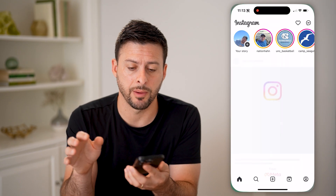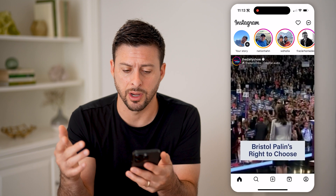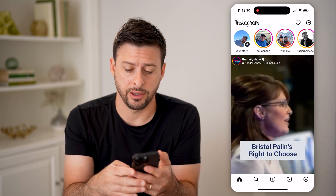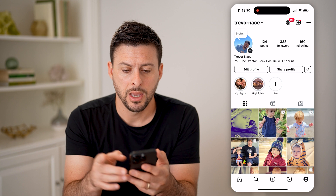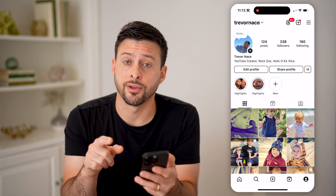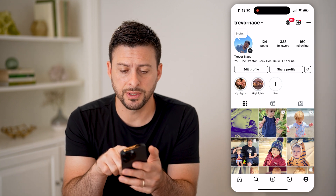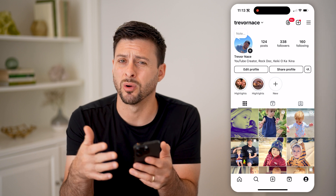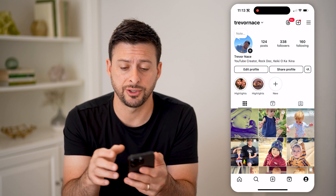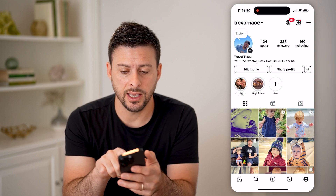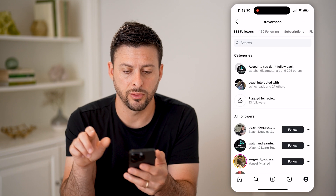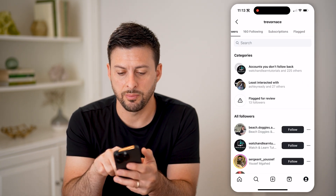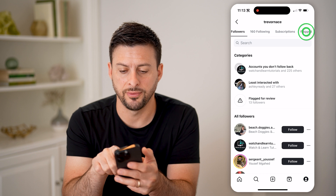Let's open up the Instagram app here on your iPhone or Android and tap on your profile icon at the bottom right. Now you can see I have 338 followers. If I wonder maybe some of those are spam or bot accounts, or maybe just sketchy, I can tap on 338 followers. And at the very top, I can swipe over to flagged.